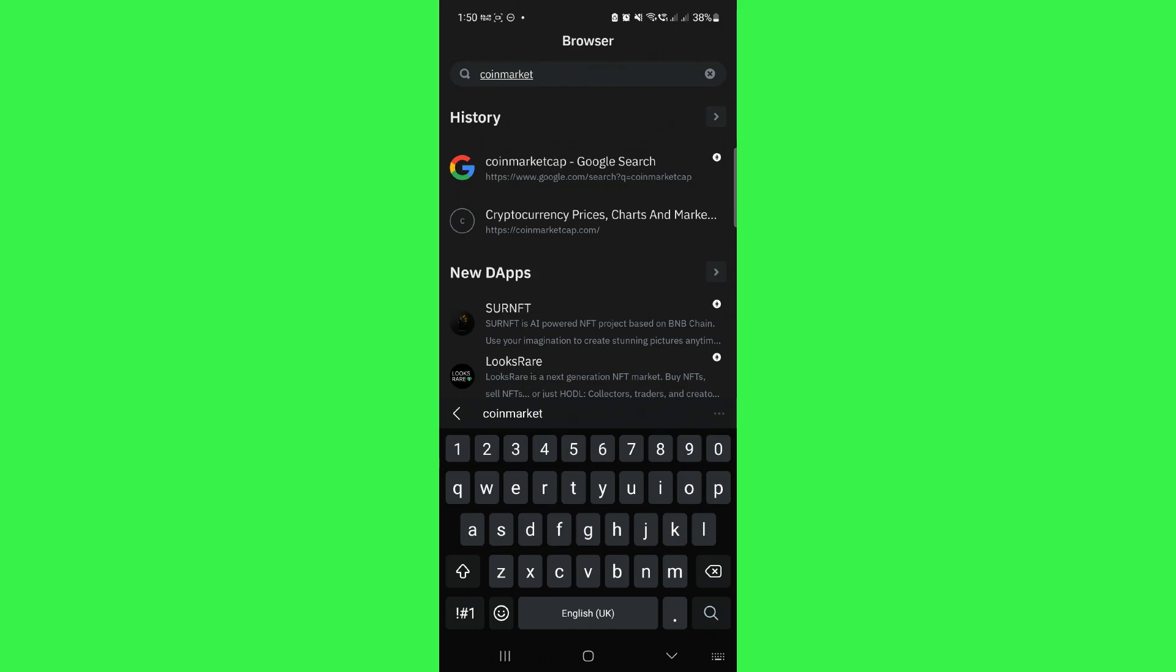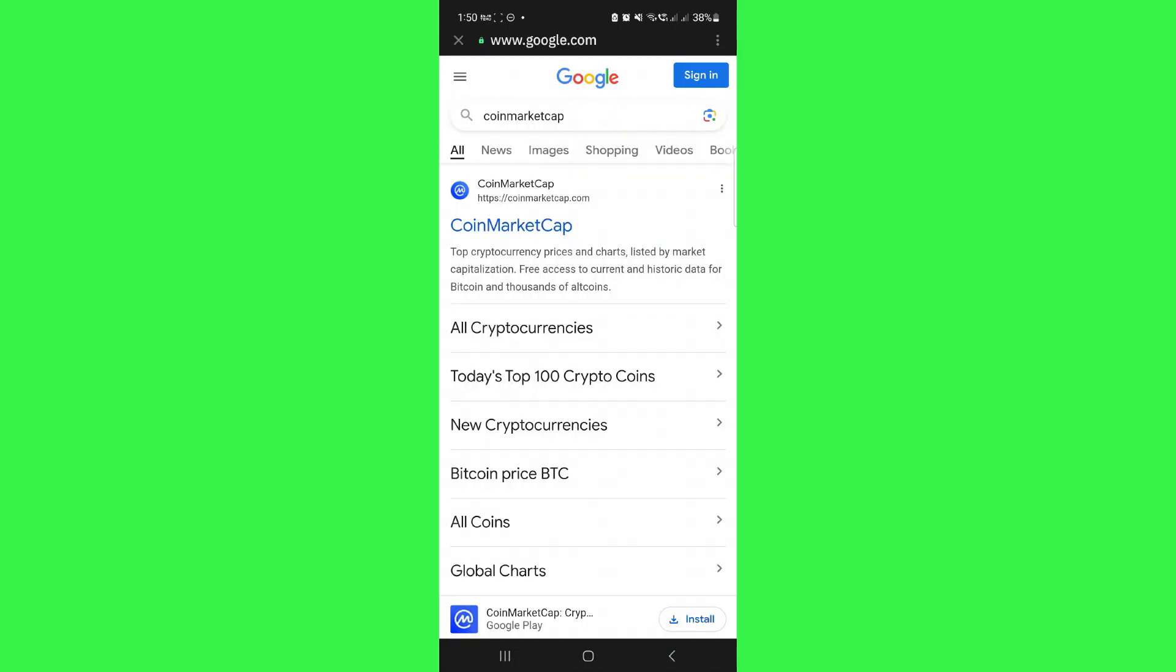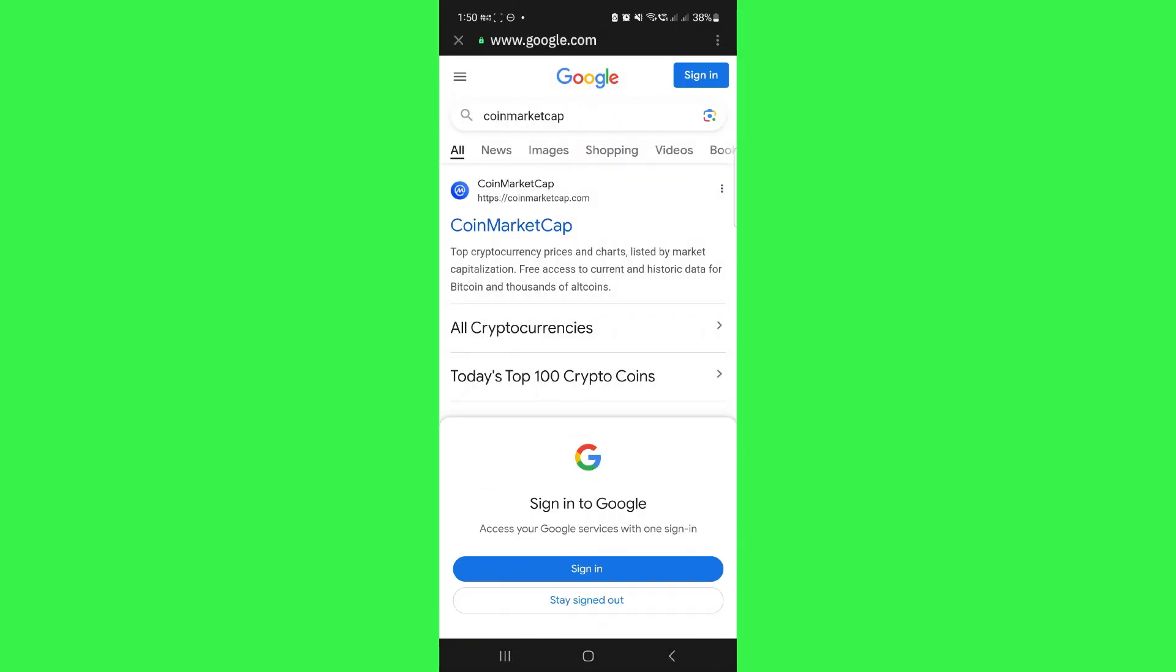After typing, tap on the search icon and you will be redirected to your Google account page. Here, simply tap on the option of CoinMarketCap from CoinMarketCap.com.